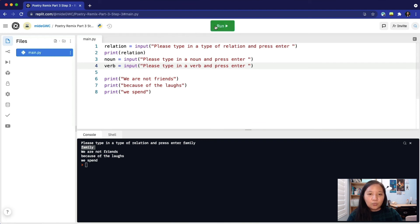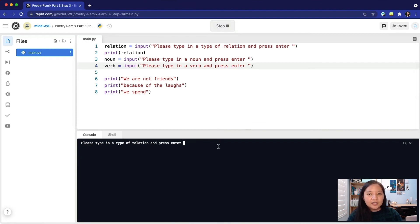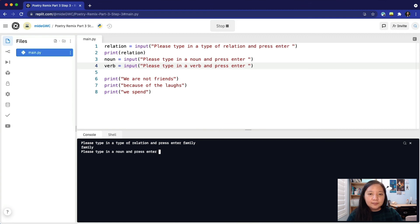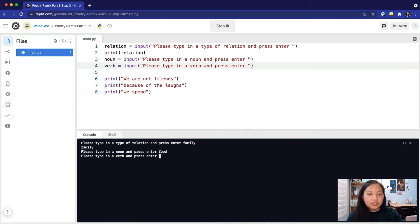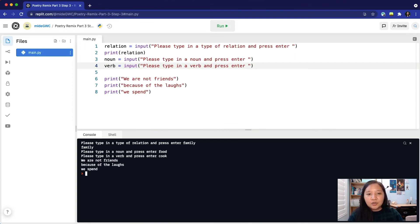Let's run the code one more time and a prompt displays in the console. We'll type in family and press enter. Another prompt pops up. We'll type in food and press enter. And our last prompt shows up. We'll type in cook. We'll press enter and the poem displays in the console.